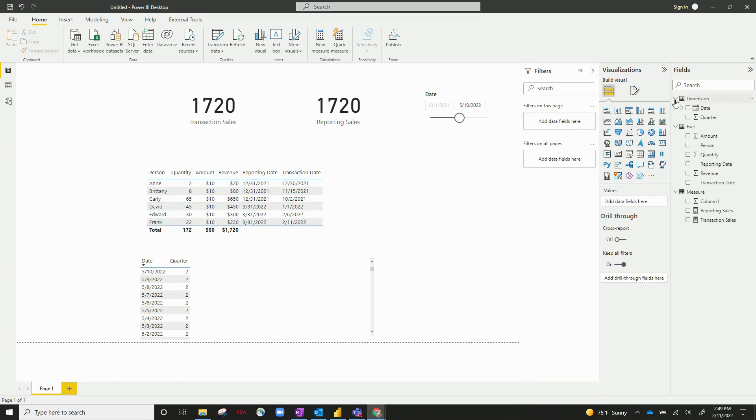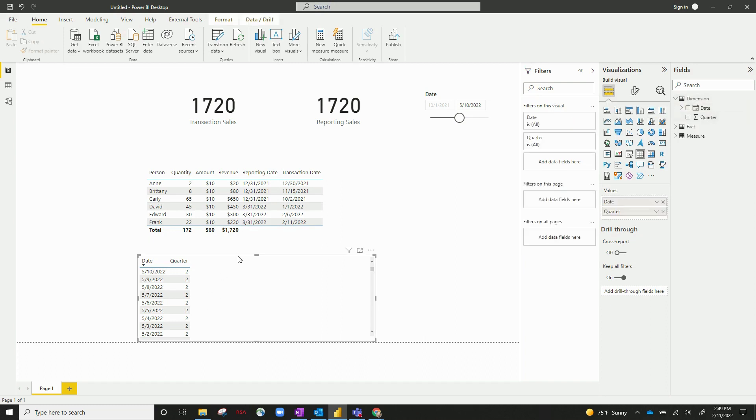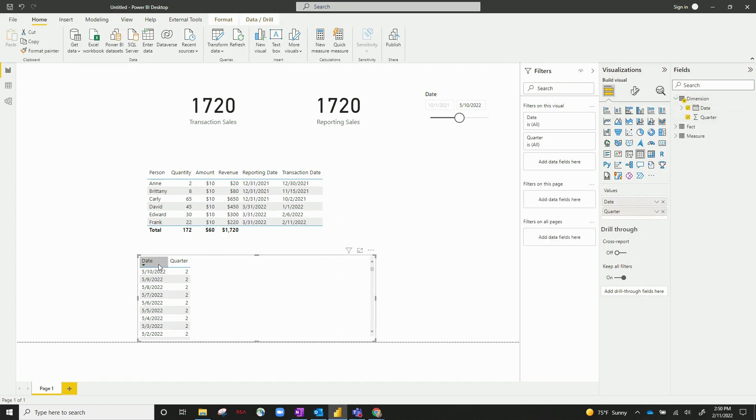So in my data model here, you can see I've got a few different tables. I've got a dimension table, a fact table, and a measure table. My dimension table is just date. It's got date and quarter, and I've listed that here. It's just a list of dates between 2022 and 2021.